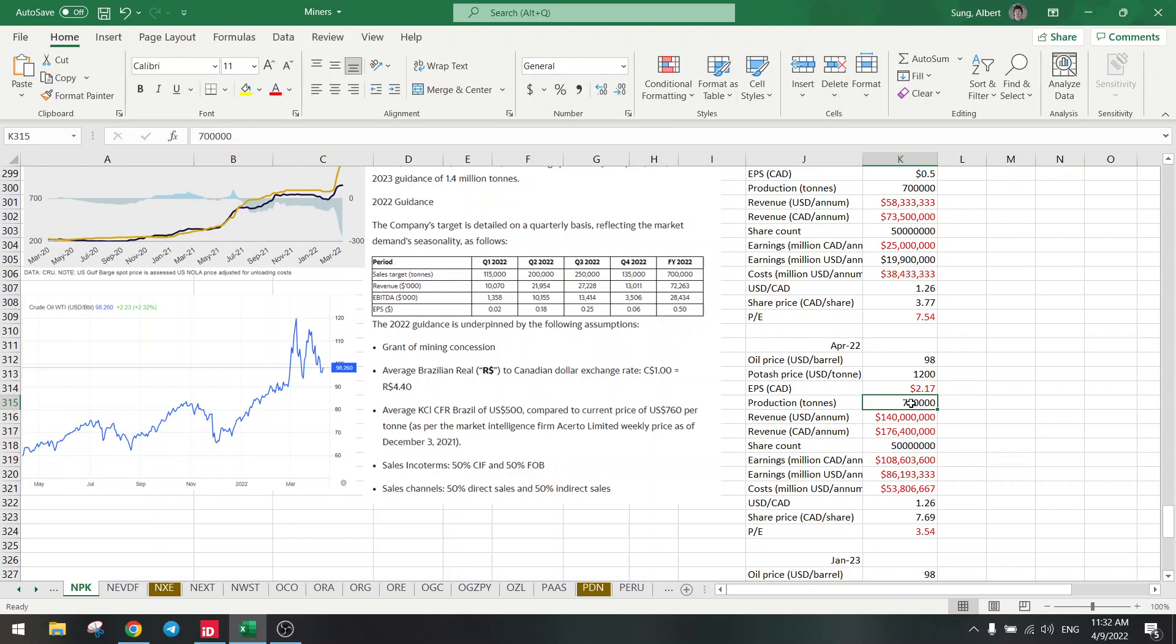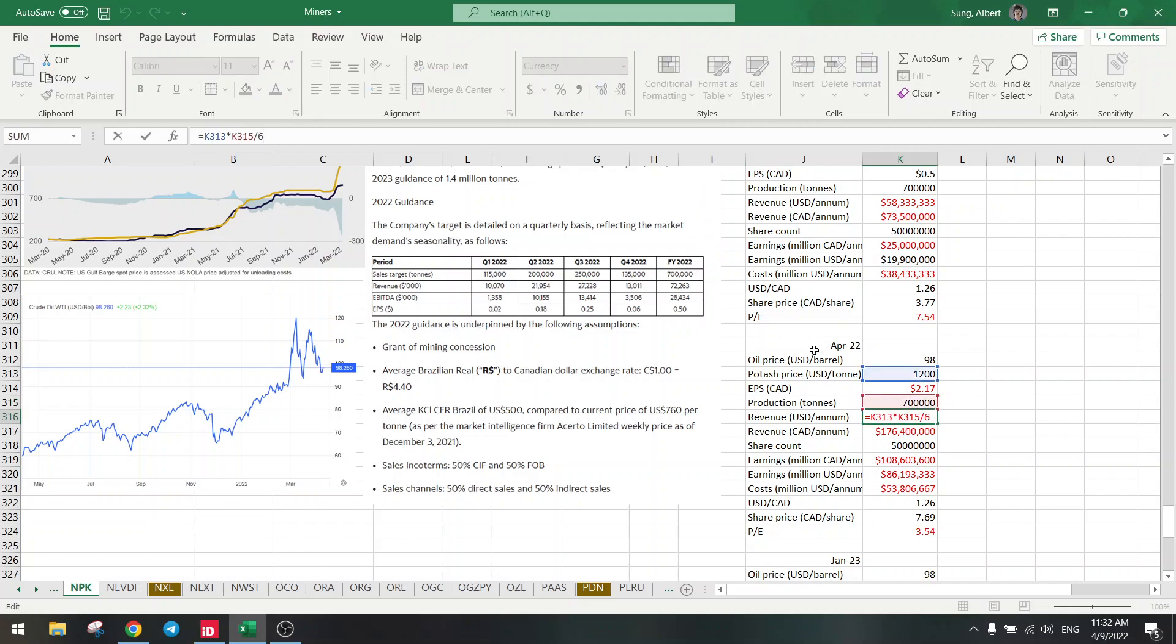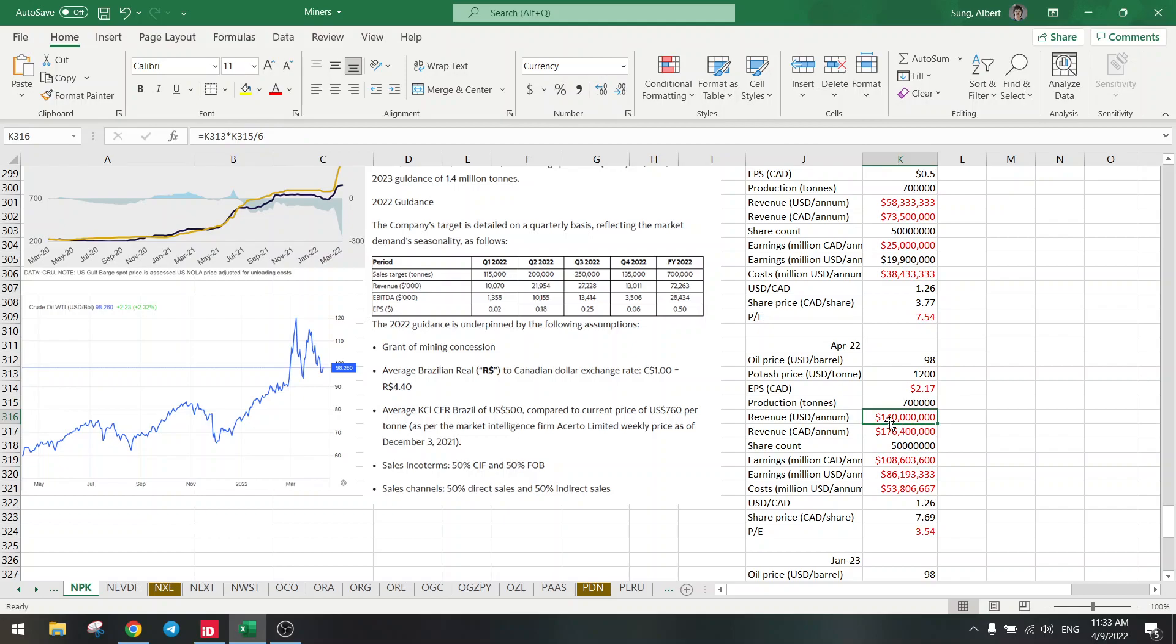So earnings per share, let's go to the production first. We use the same production, 700,000, because we are now calculating what the P/E ratio is right now. So revenue same as before, $1,200 times the production divided by six, so we have a revenue now of $140 million. That's quite a lot, it's more than the $60 million, so it's doubled.